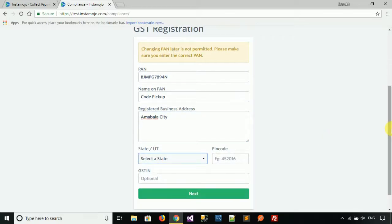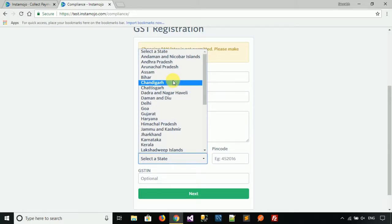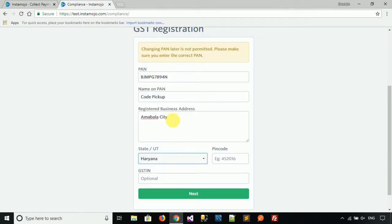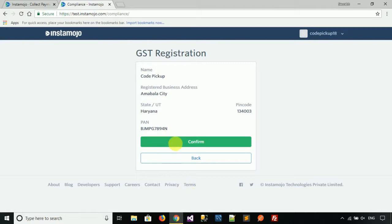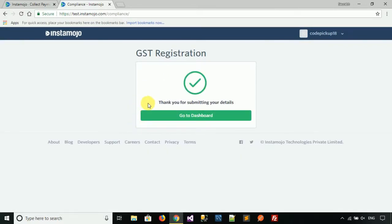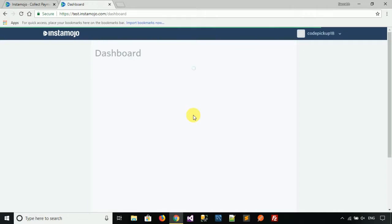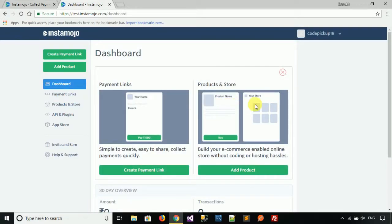Select your state — for example, Haryana. Enter the pin code, such as 134003. The GSTN number is optional. Click on Next, then click on Confirm. You should see a message: 'Thank you for submitting your details.' Click on 'Go to Dashboard'.